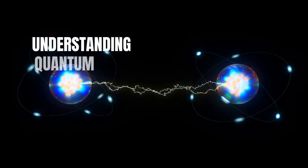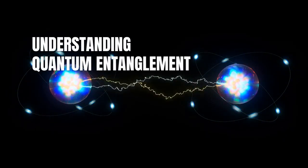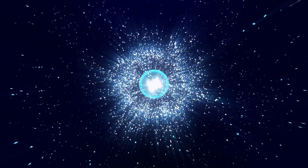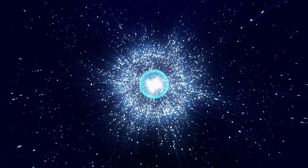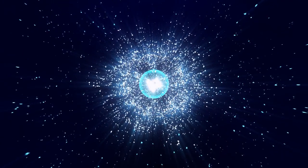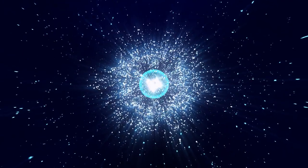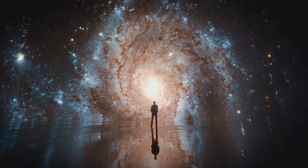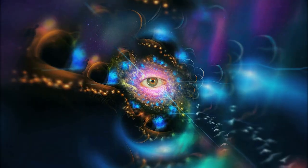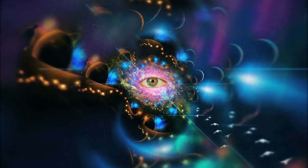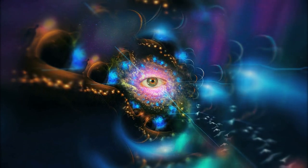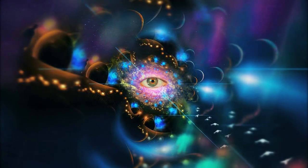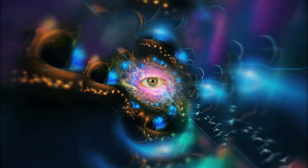What if I told you that two particles, separated by billions of miles, could still communicate instantly? Sounds like science fiction? Welcome to the strange world of quantum entanglement, where reality behaves in ways that defy our common sense.